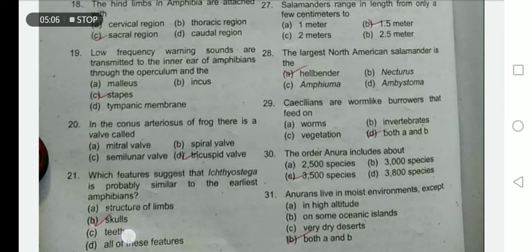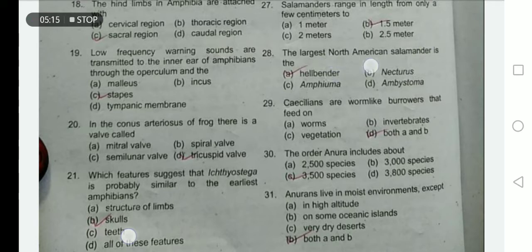Low frequency warning sounds are transmitted to the inner ear of amphibians through the operculum and the stapes — this bone is present in the middle ear. The largest North American salamander is the hellbender.